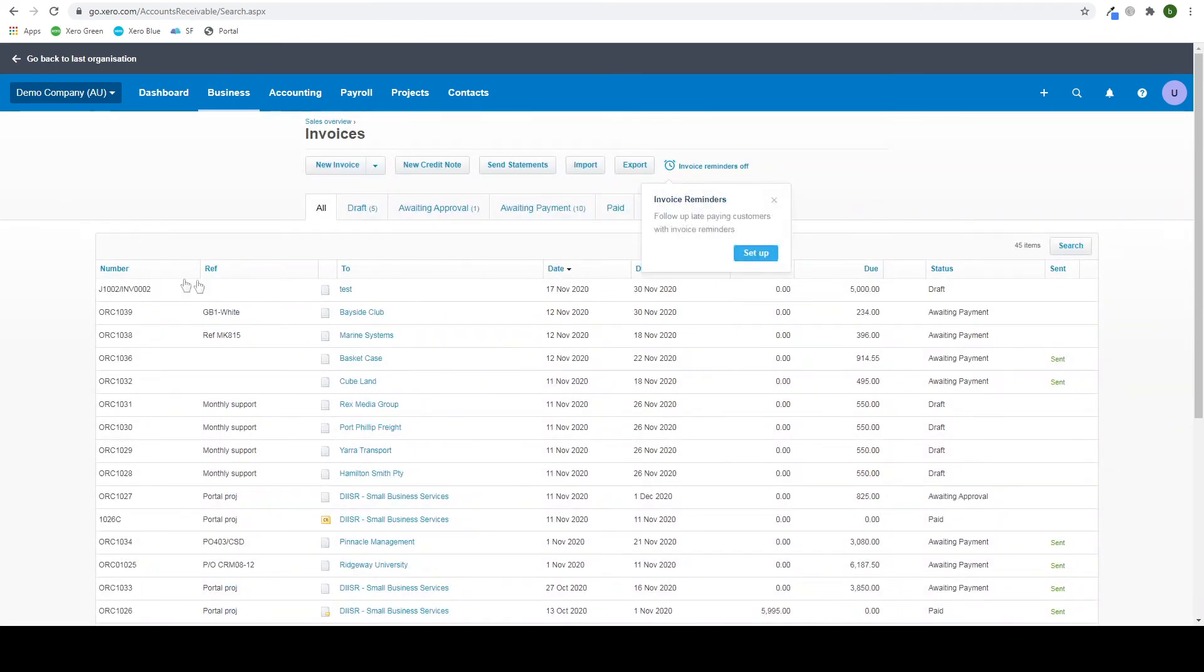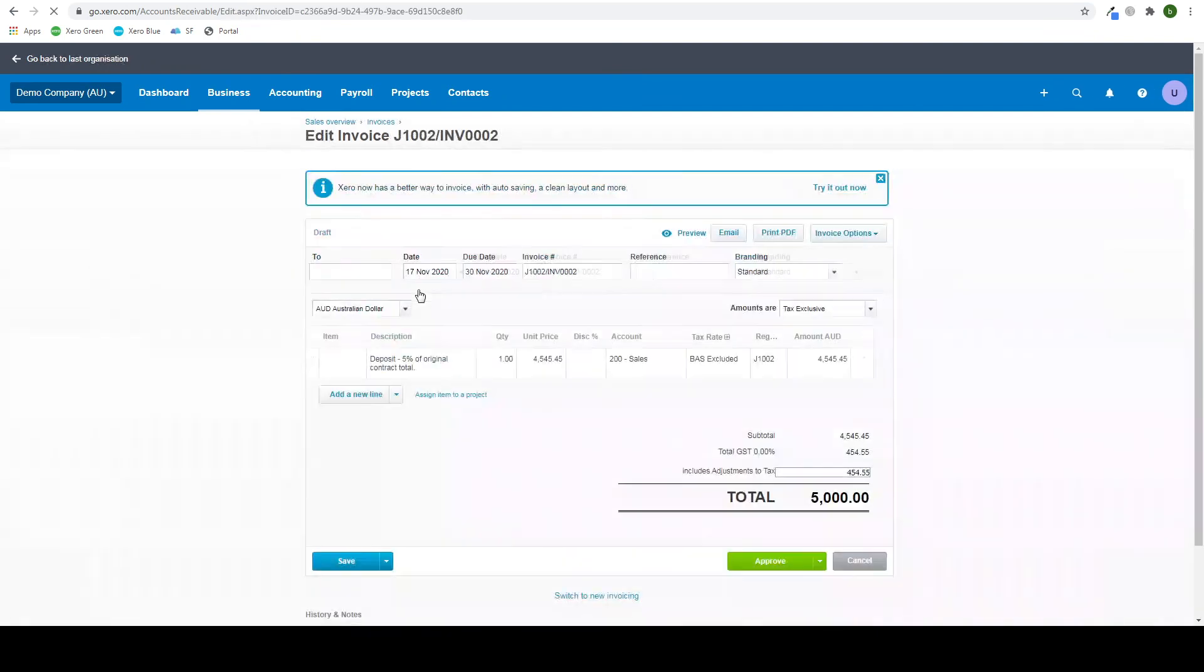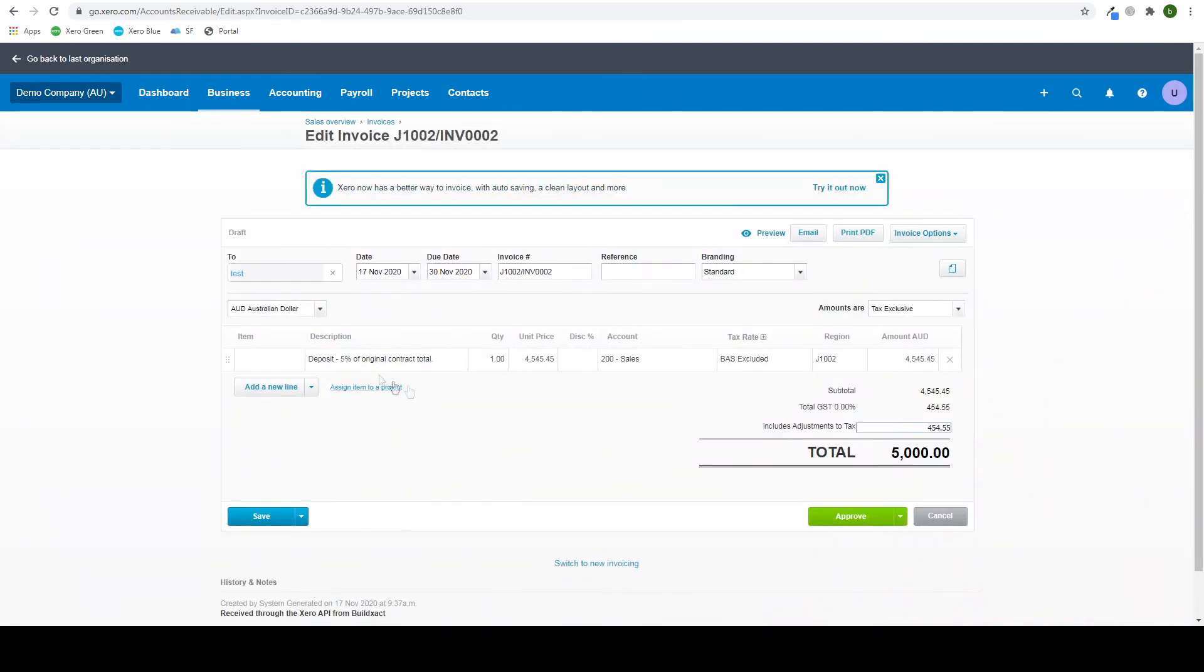And up here you see our invoice that we sent over via BuildExact. It has all the details as it did within BuildExact, though this time including GST and whatnot.